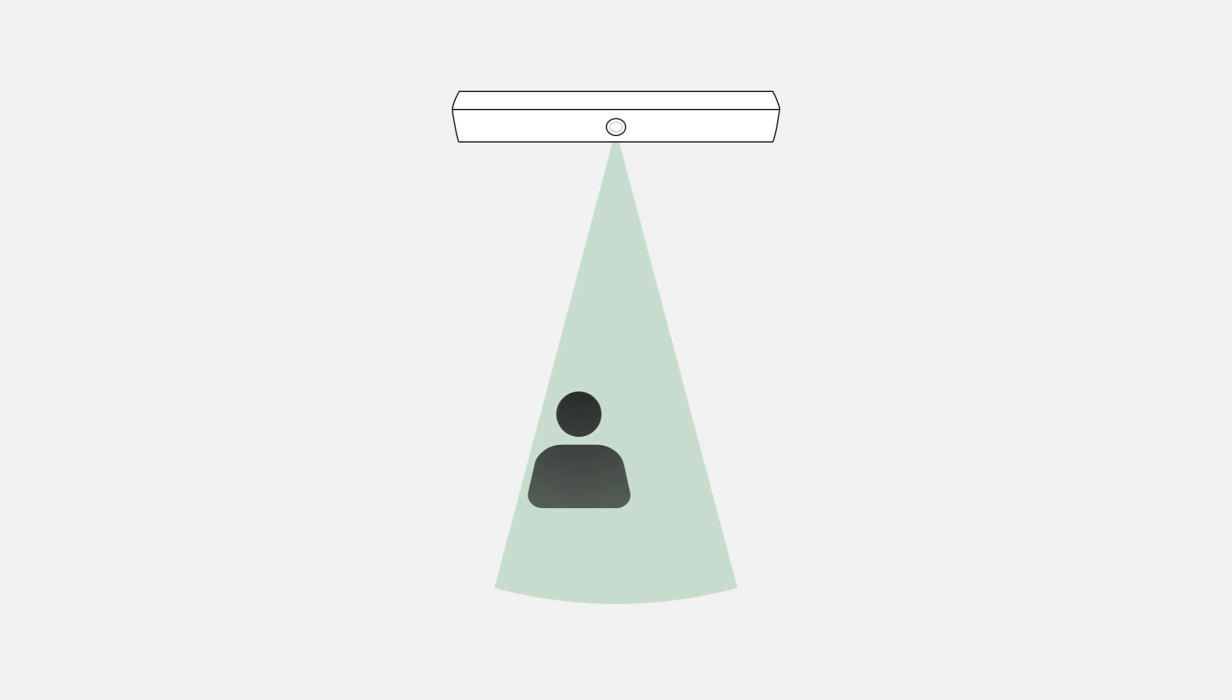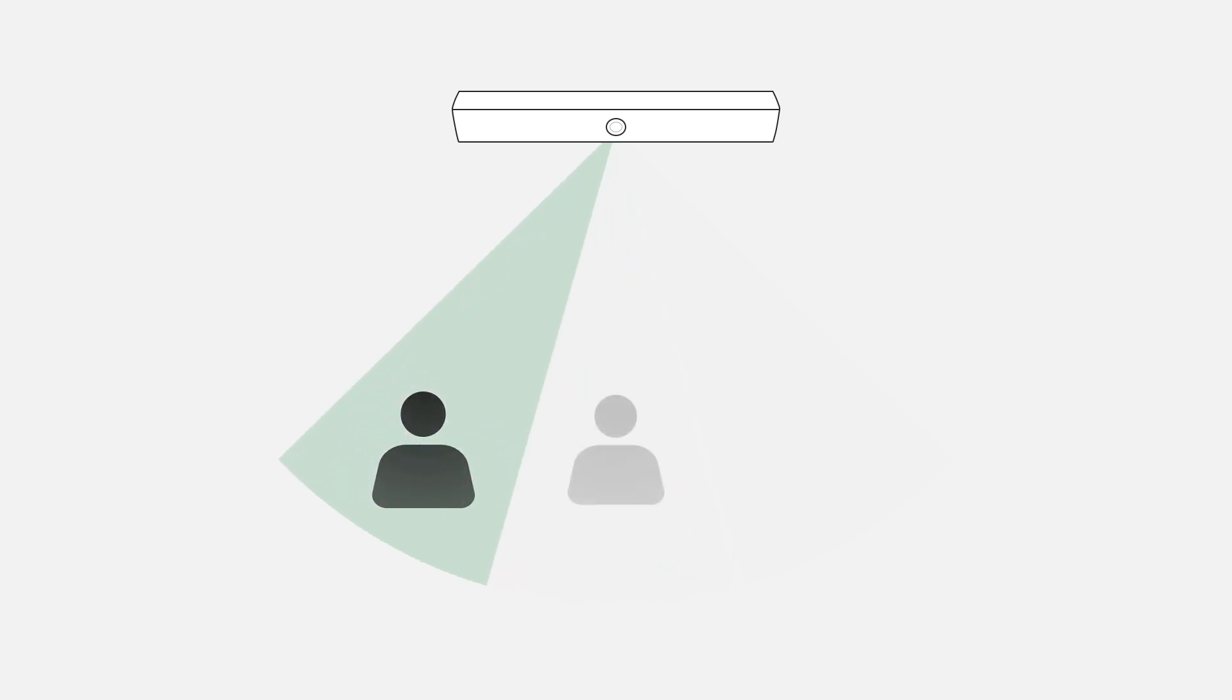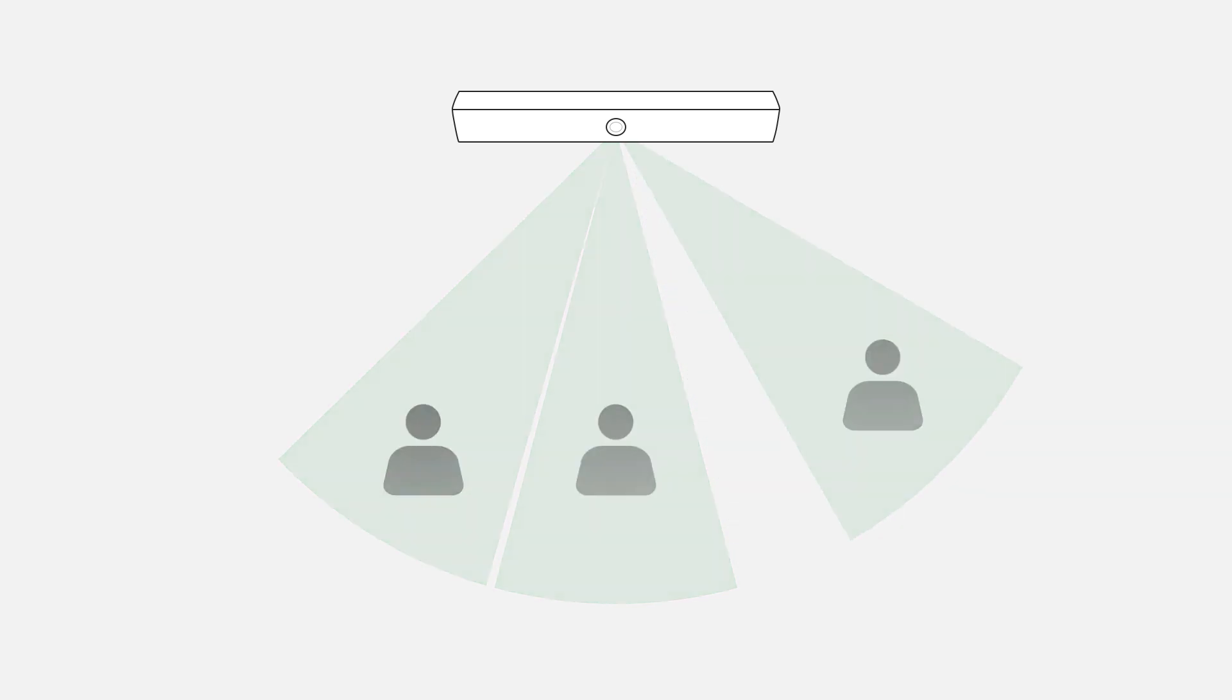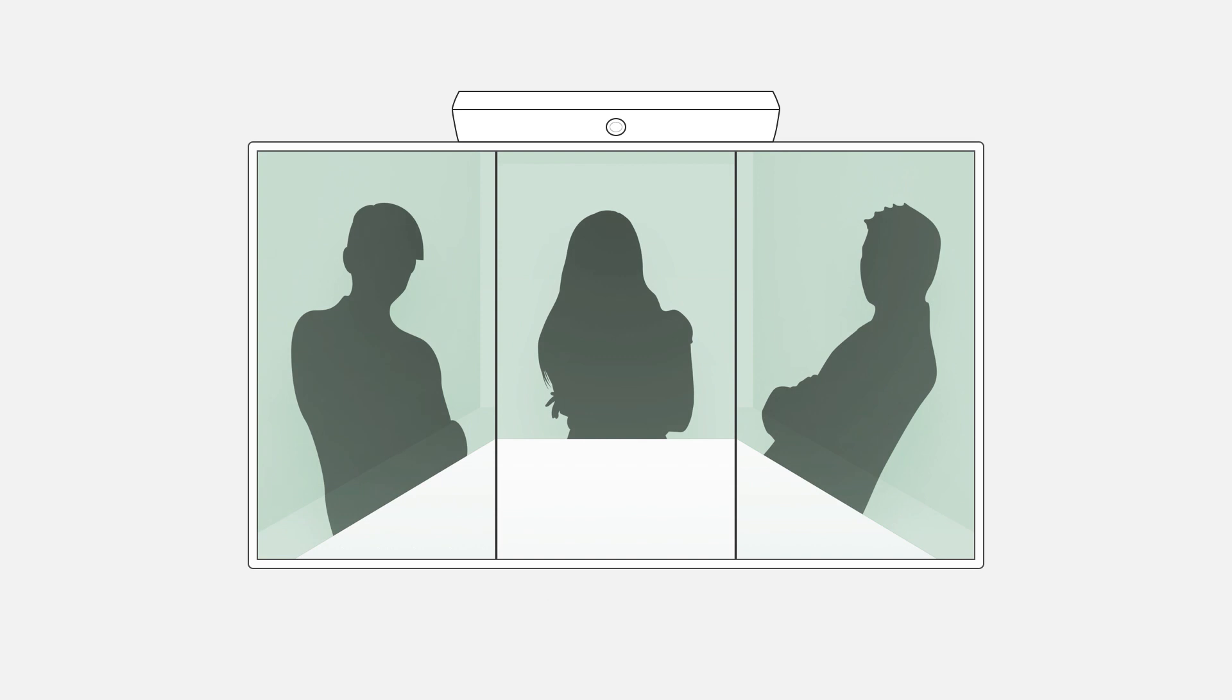NEAT Symmetry is a radical breakthrough built on a very simple idea: framing everyone individually, even if they move. It enables remote participants to clearly see what's most important—the people in the meeting.